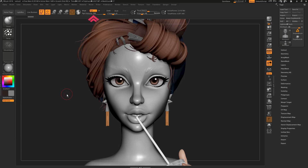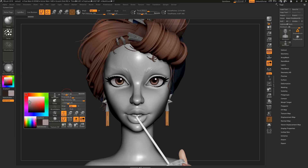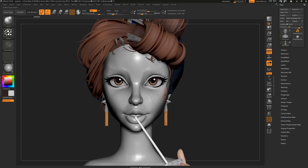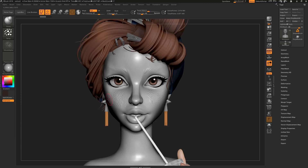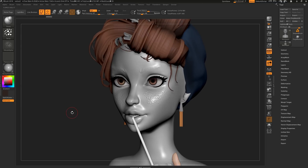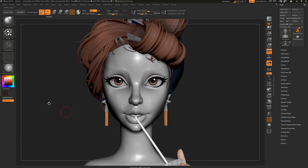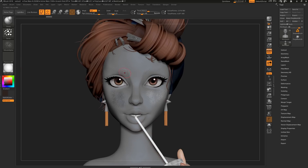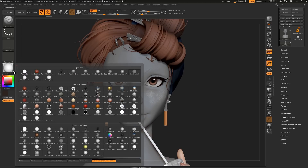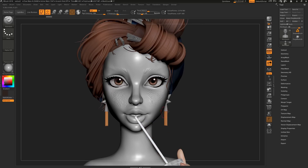Now grab a paintbrush, and any colour you paint above mid-gray will appear to push the geometry out, and anything below will appear to push the geometry in. I say appear to, because if we change the material, you'll see we're not actually affecting the geometry at all. So if you want to erase any details, just colour pick the mid-gray to easily pull it back.